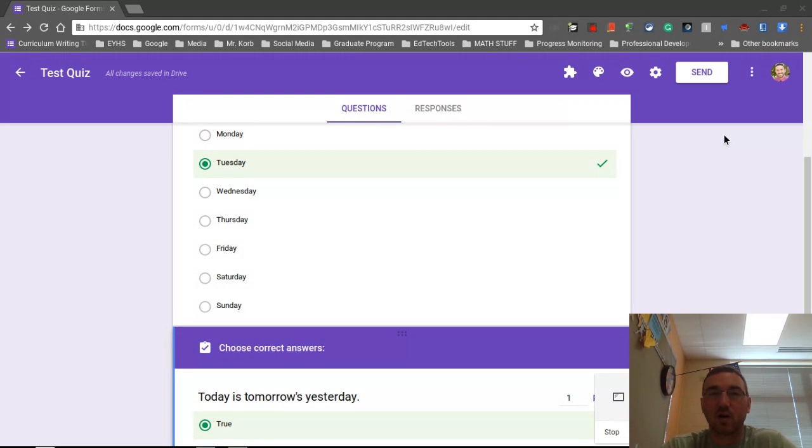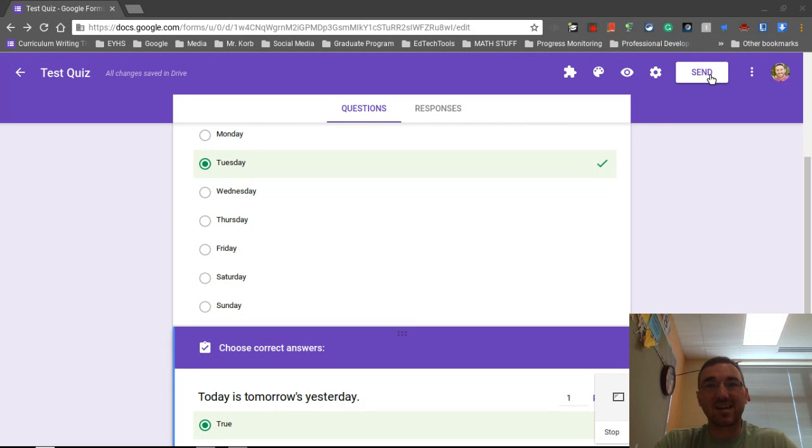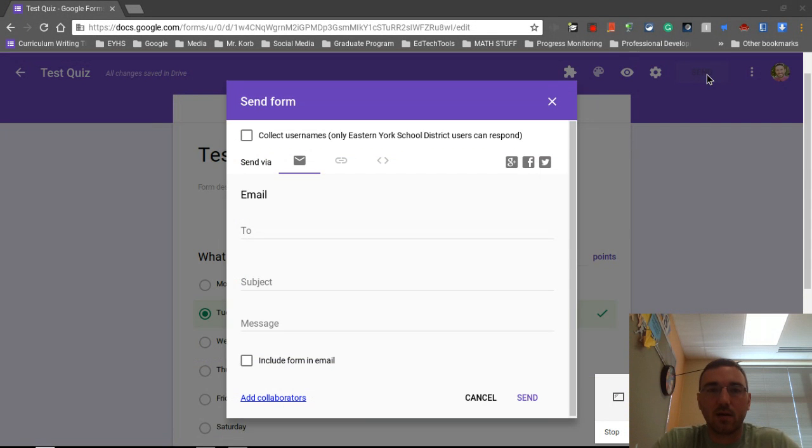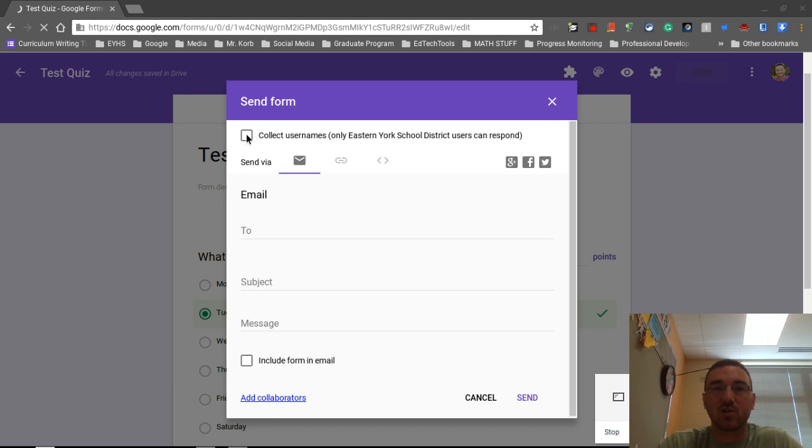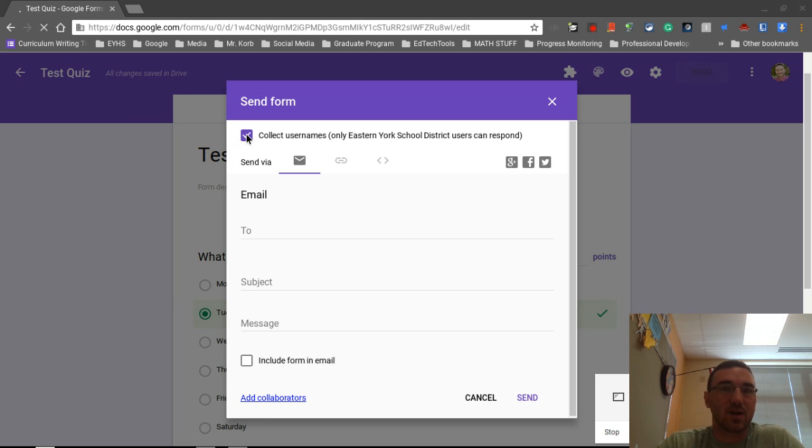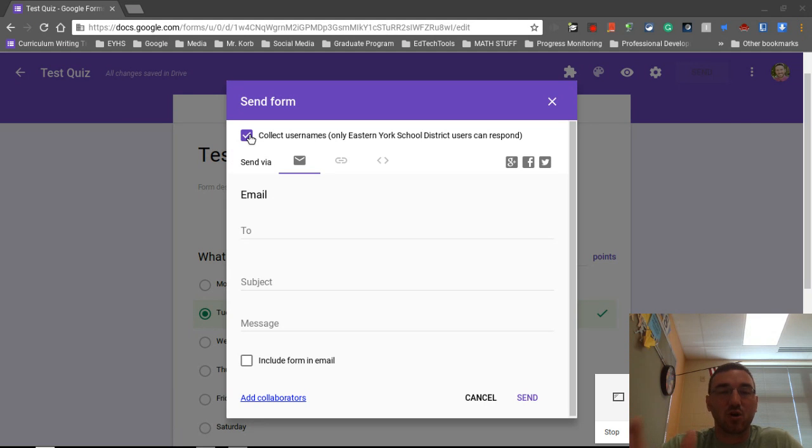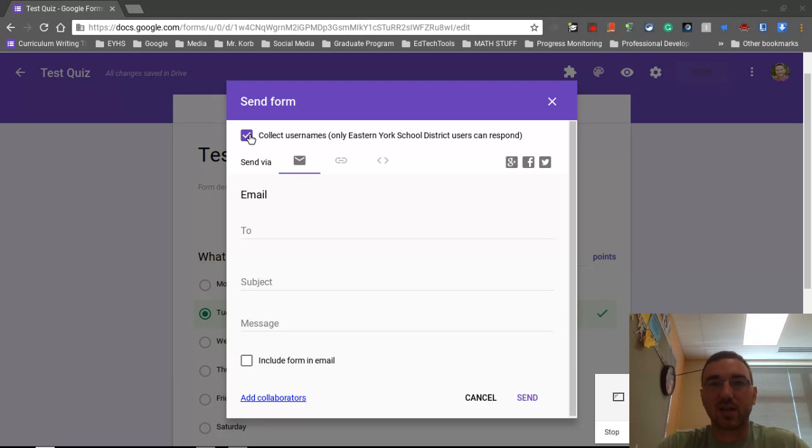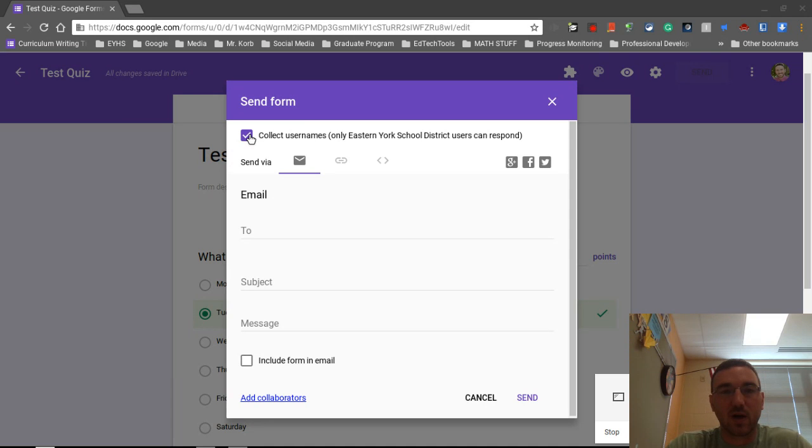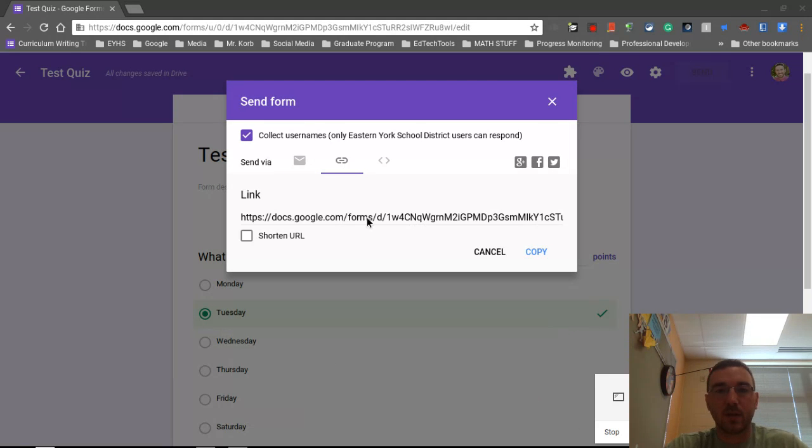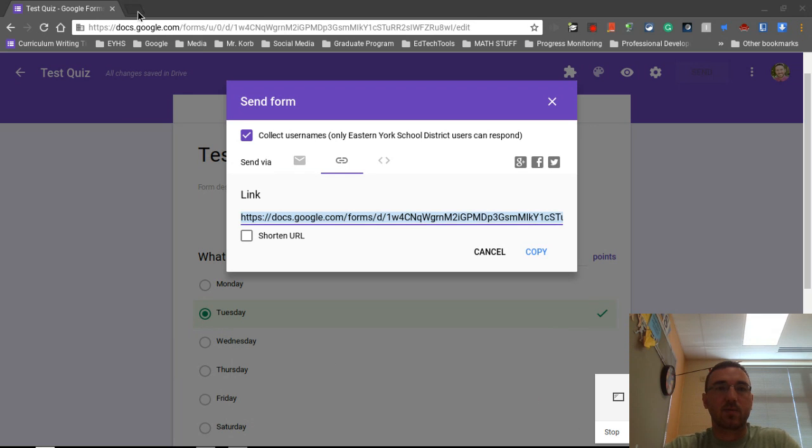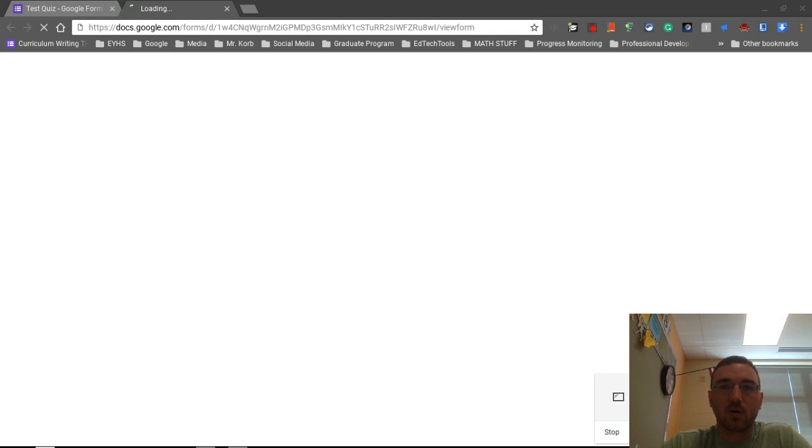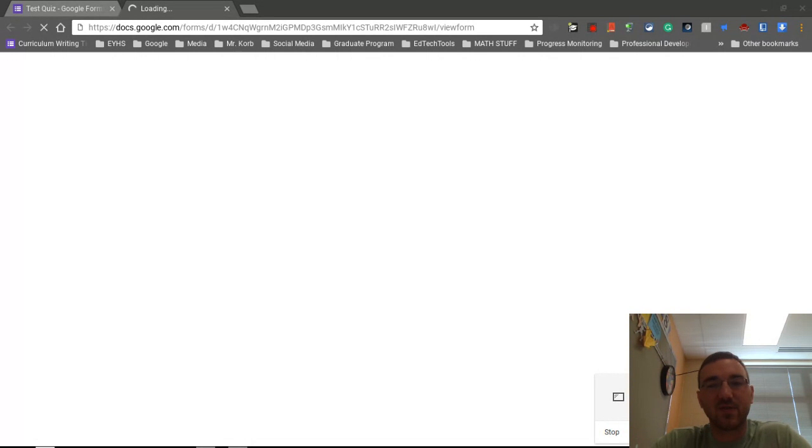Now, just like before, you can't just share the link at the top of the page. What you need to do is go over here to the send button. We click on send. All right. One thing as a teacher, if you have Google Apps for Educators, you want to make sure that you're collecting usernames because that'll make grading these things and assigning those grades to students a heck of a lot easier. You could do a question set up with their name, first name, last name and so on. But this way it'll collect their username and everything right away. Okay, what I'm going to do is grab the link here. I'm going to copy the link. We're going to open up a new tab.